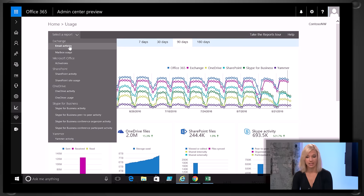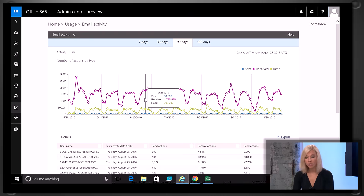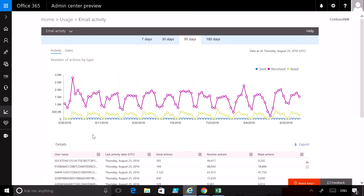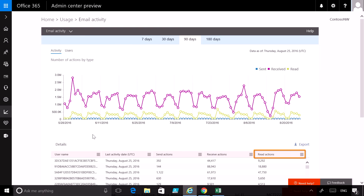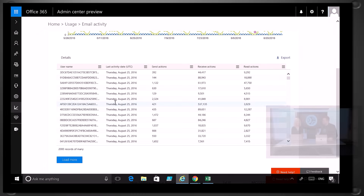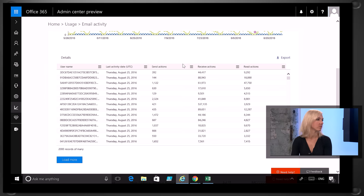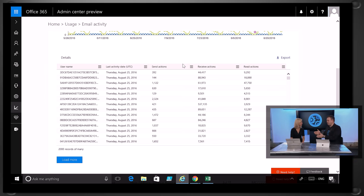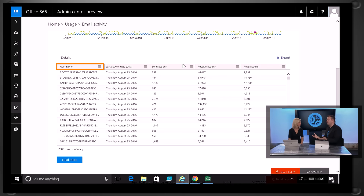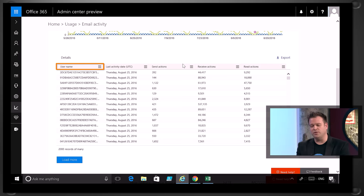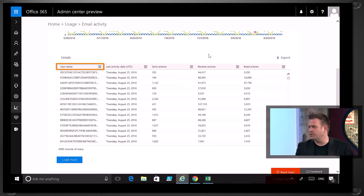Let's take a look at the email activity report. At the top, you can see how the service is being used across your entire organization — how many email messages have been sent, how many have been received, and how often they have been read. In the table at the bottom, you can see that information broken down to the individual user. The usernames can be obfuscated for privacy, which is a setting you can configure as an admin. And if you want to further analyze the data, you can download all of the reports into a CSV file.